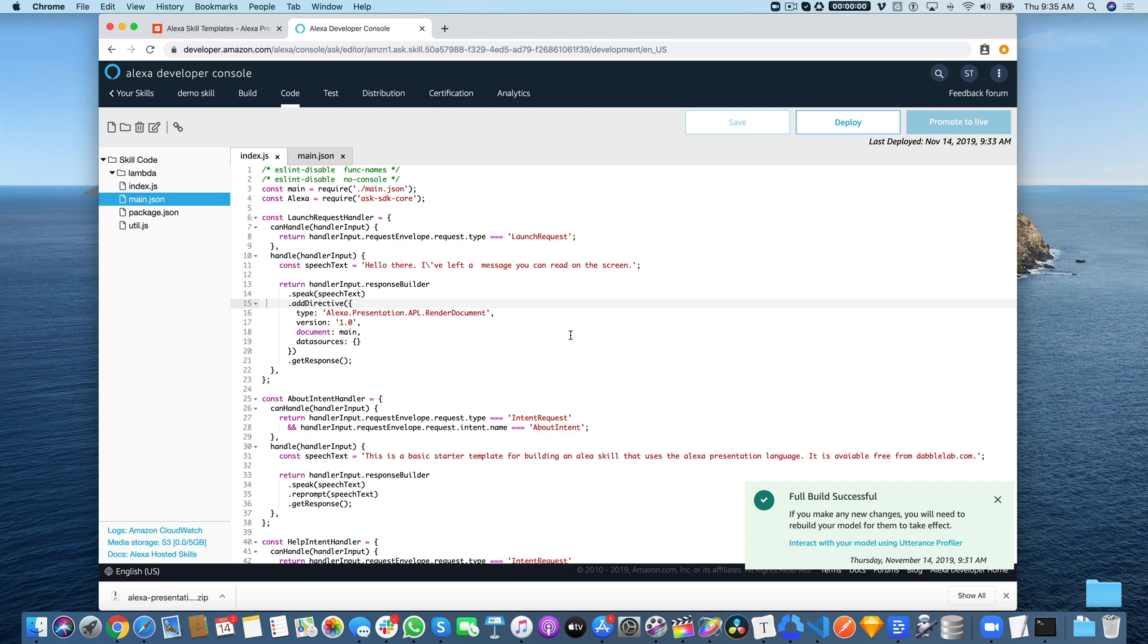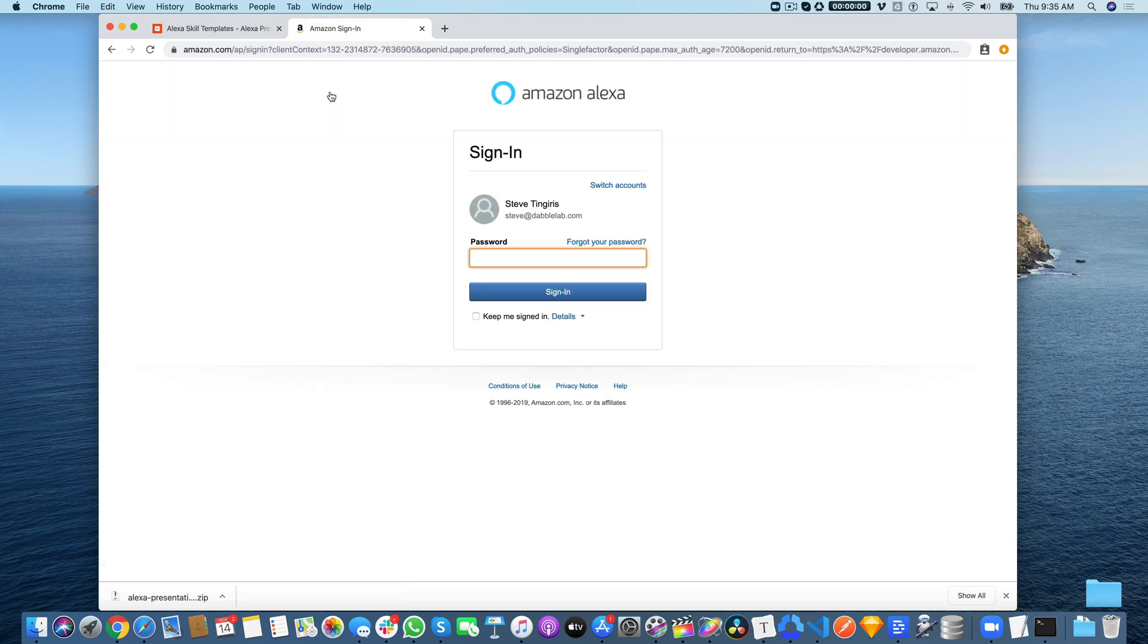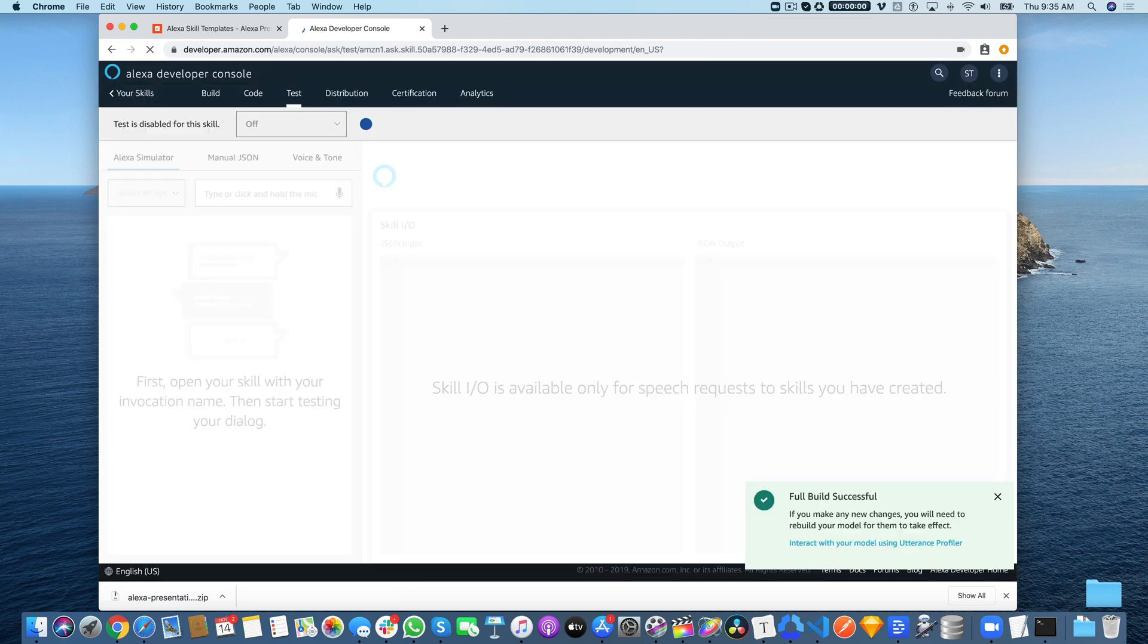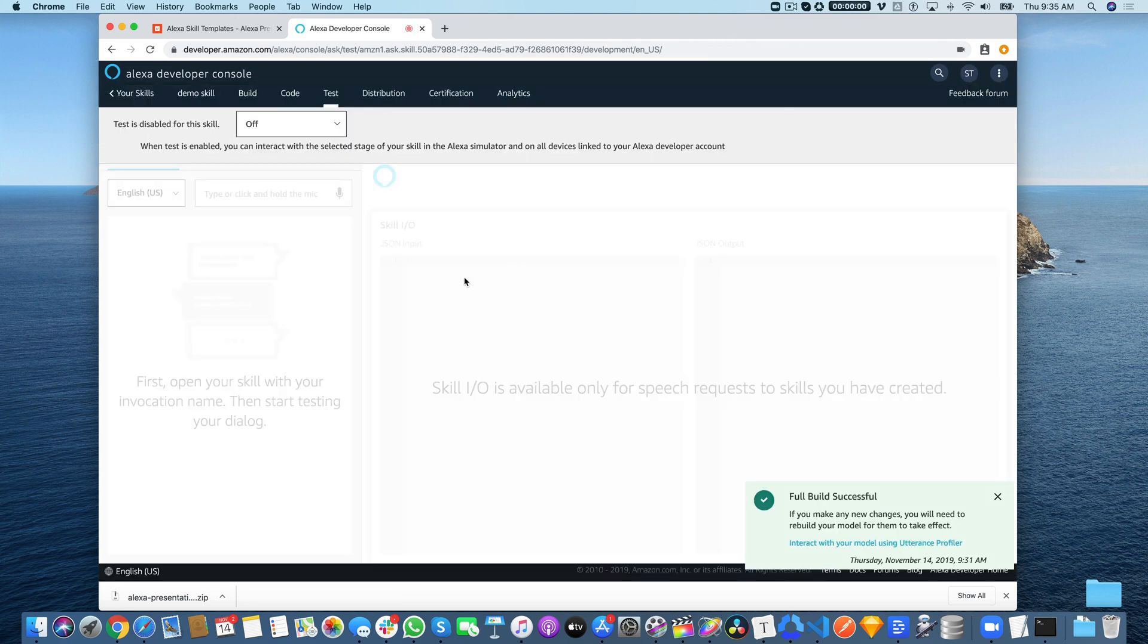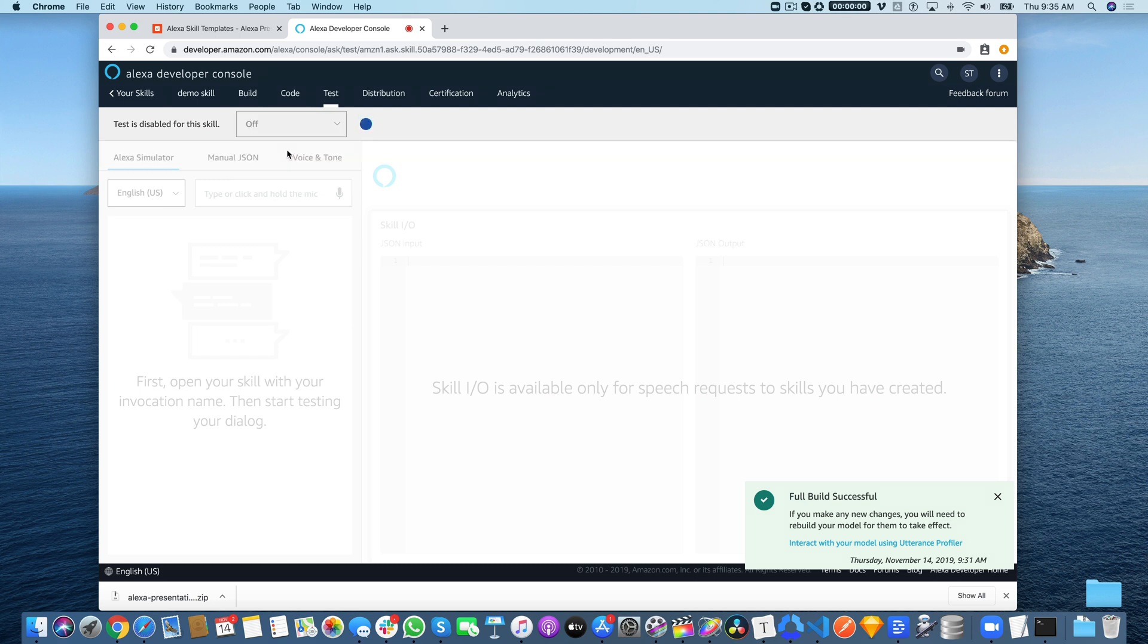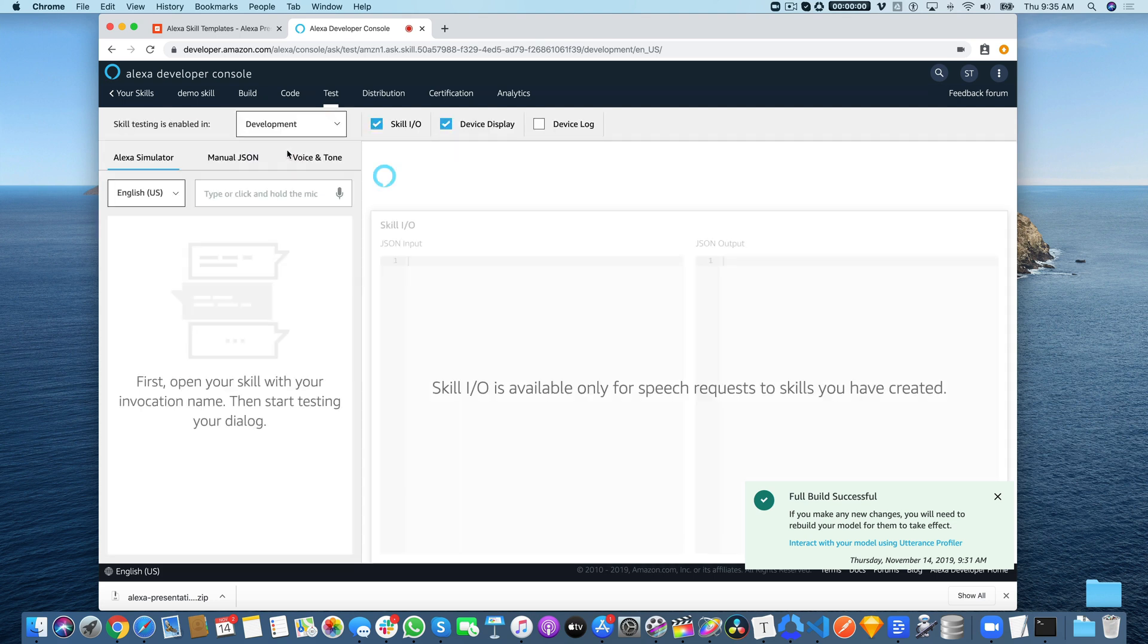At this point, we should be ready to go. We can start testing. Go over here to the test menu, and once you're here, you want to enable testing for development.